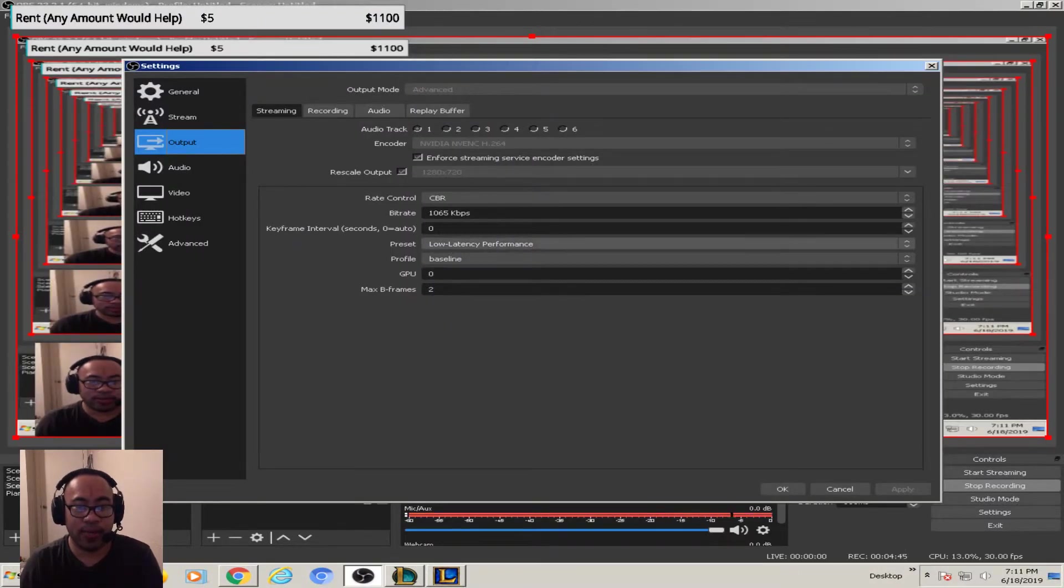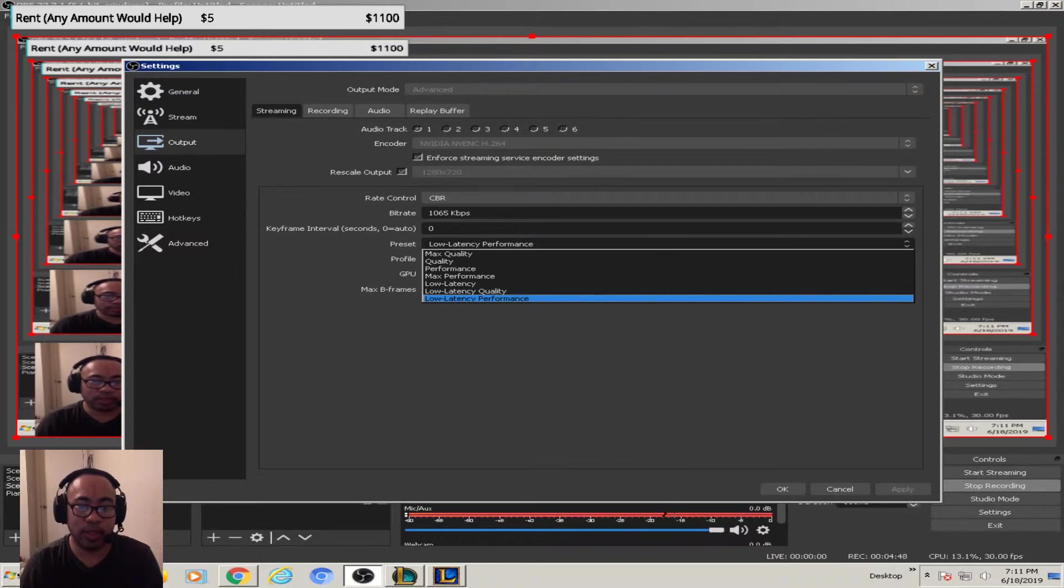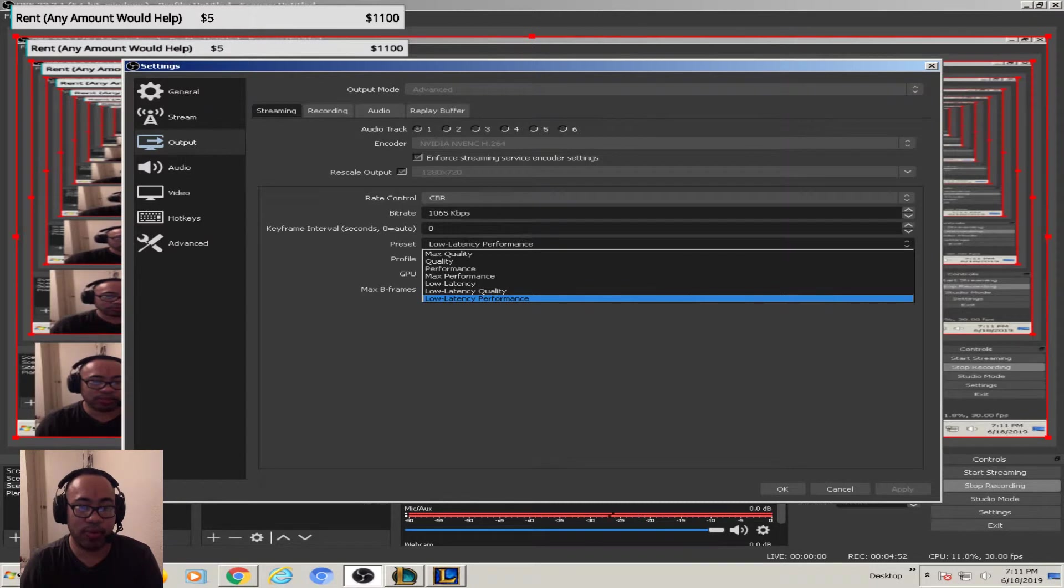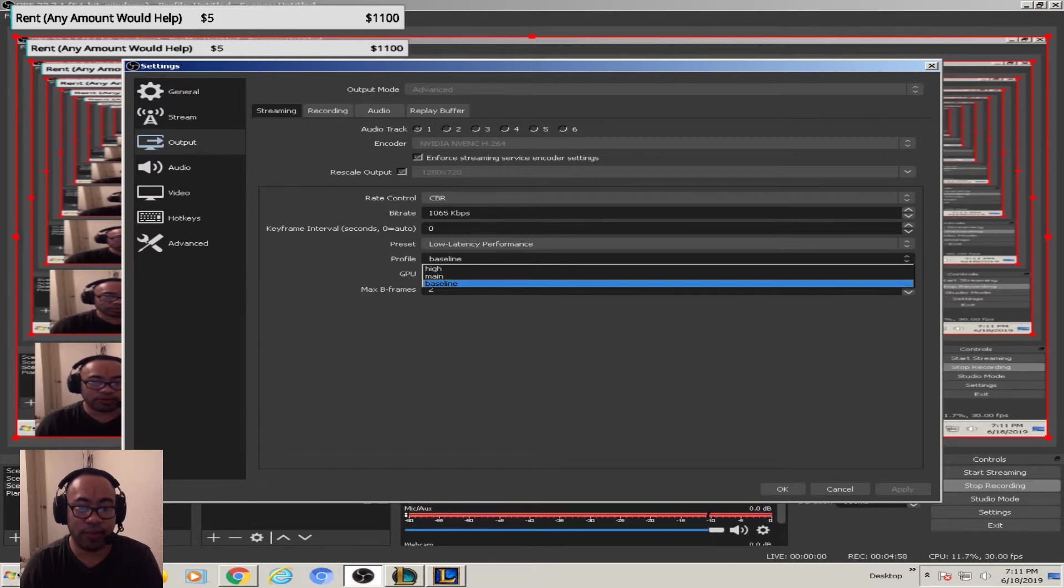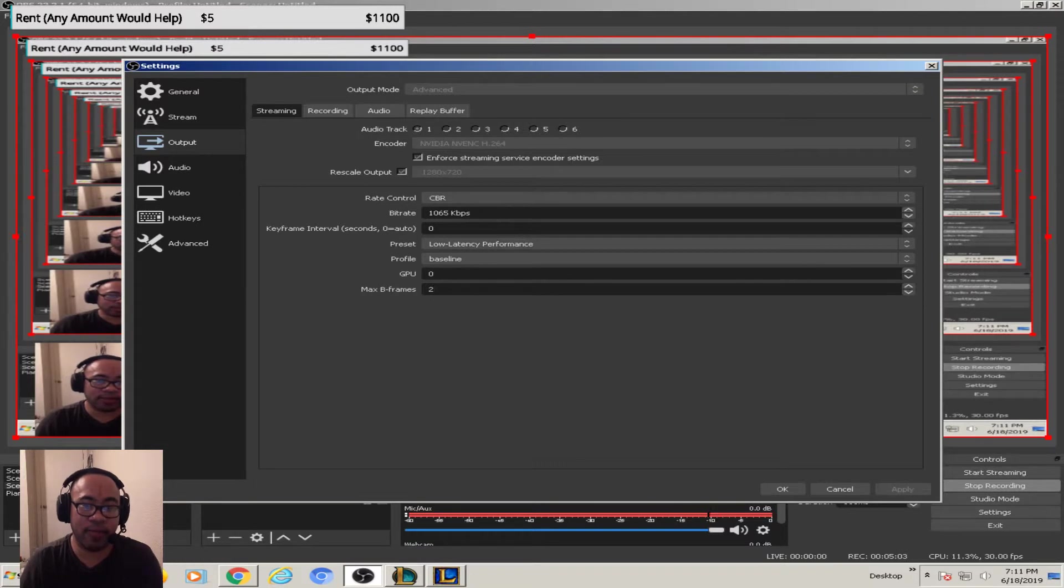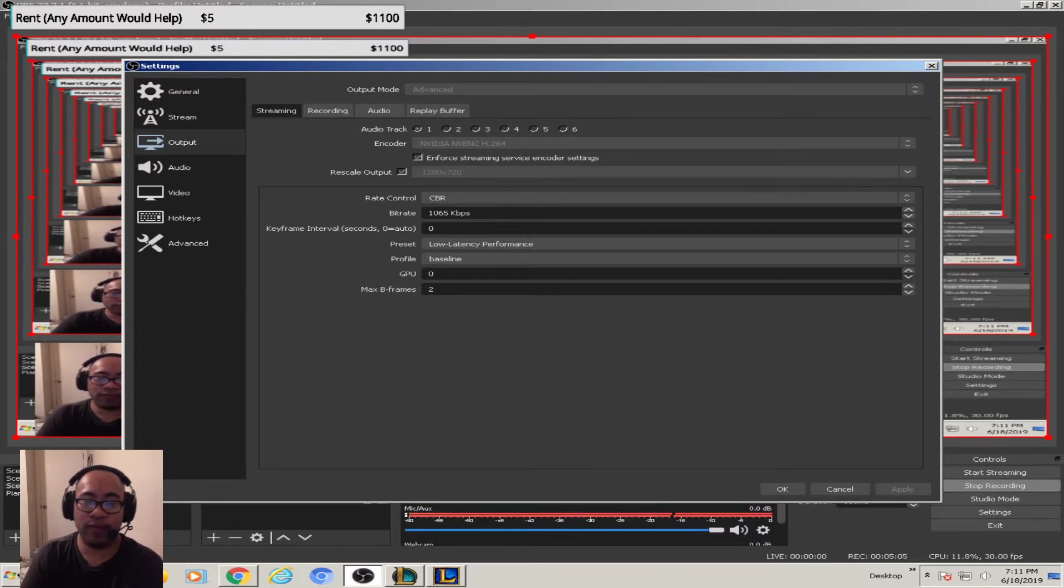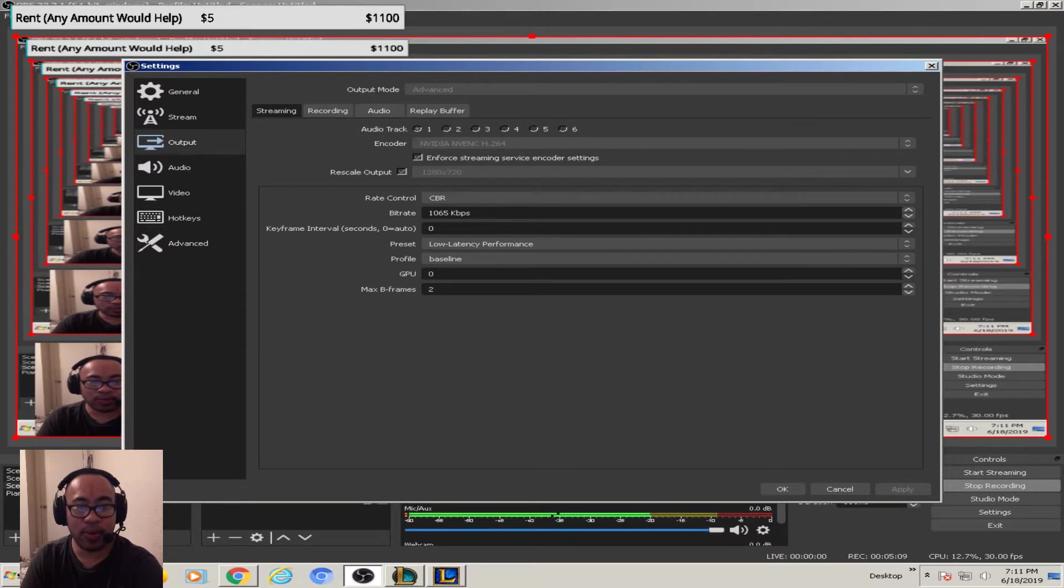I have preset, I have low latency performance because I did some research. If you have it on here it's going to reduce your ping spikes and reduce your ping for playing League of Legends. And then profile I just have it on baseline and then max b frames 2. This is just what I have, do what works for you, but I found these are the best settings for me.